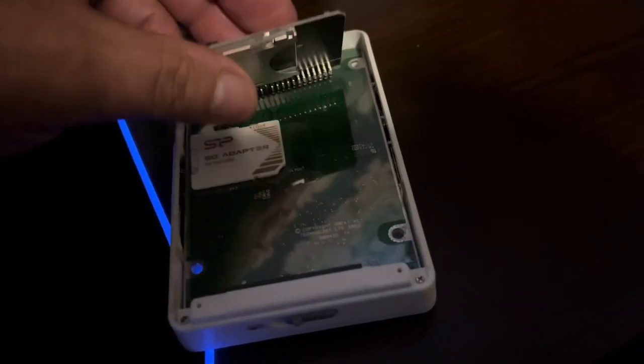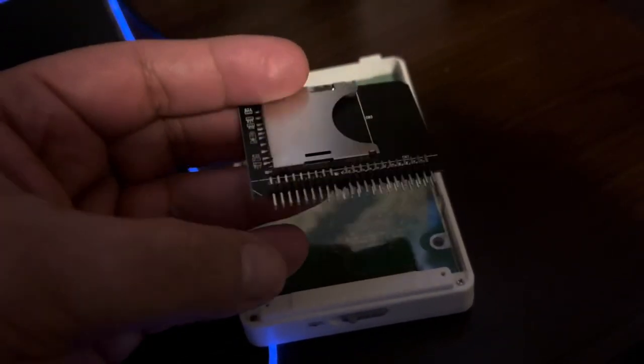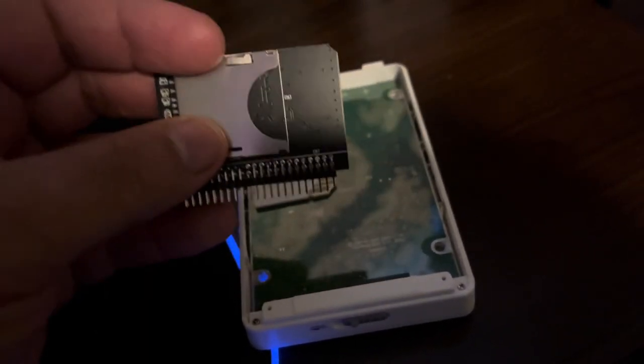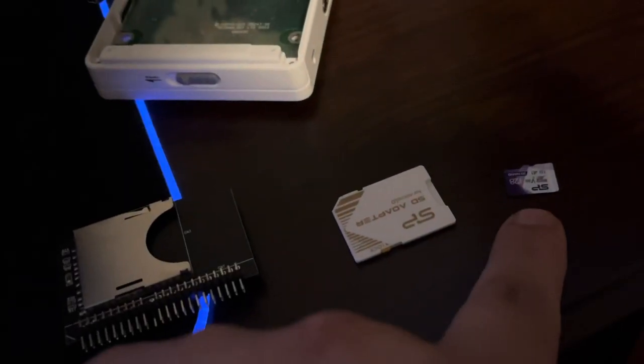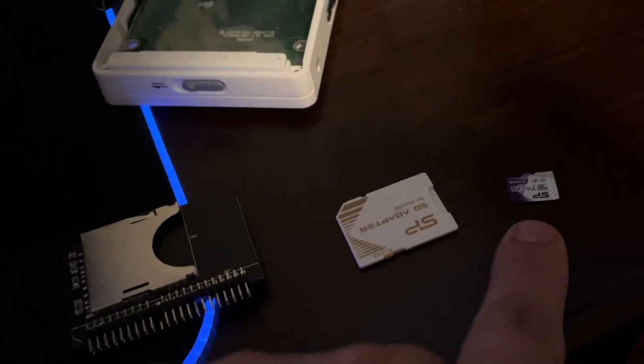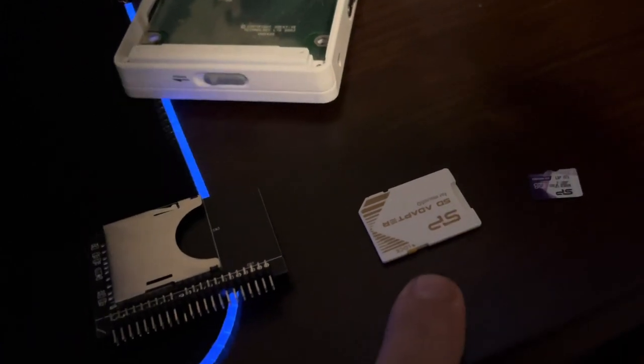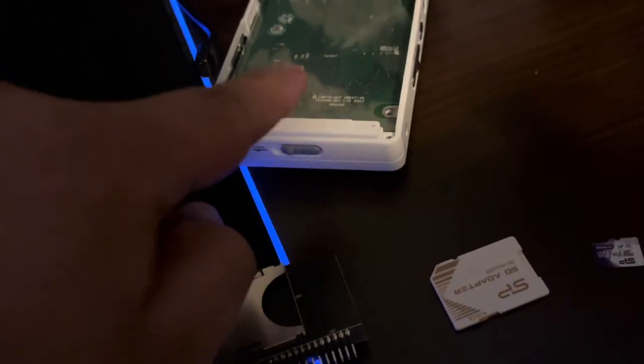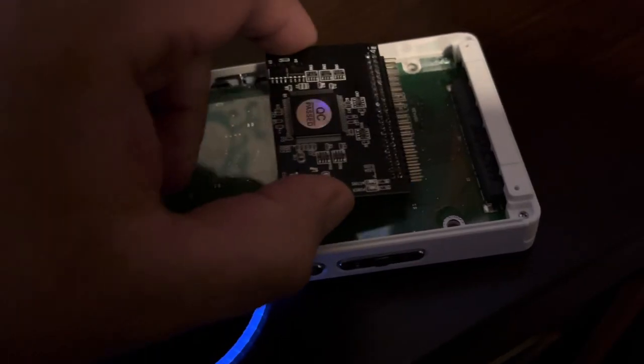I found these on Amazon for 15 bucks. Your mileage may vary, some of them don't work. It just takes an SD card and transfers over to this adapter which converts it over to what the hard drive used to be.